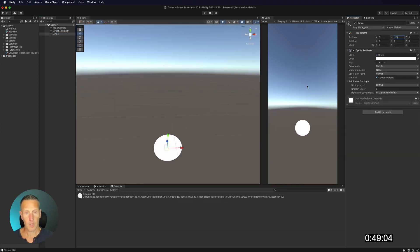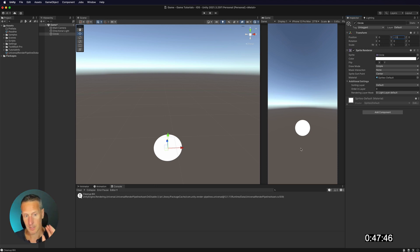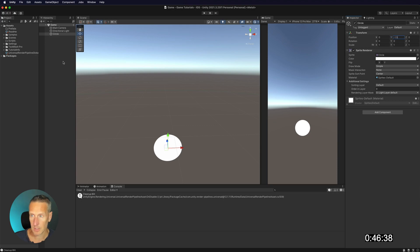Now what I want to do is we want to generate game objects on top of the screen that are going to move down, and we want to be able to touch the screen to change the color of our sphere. Okay, so we need to go ahead and create some scripts for that.